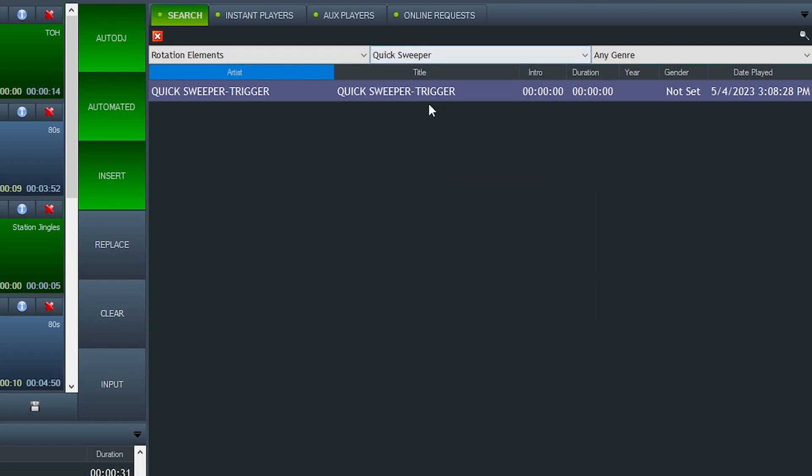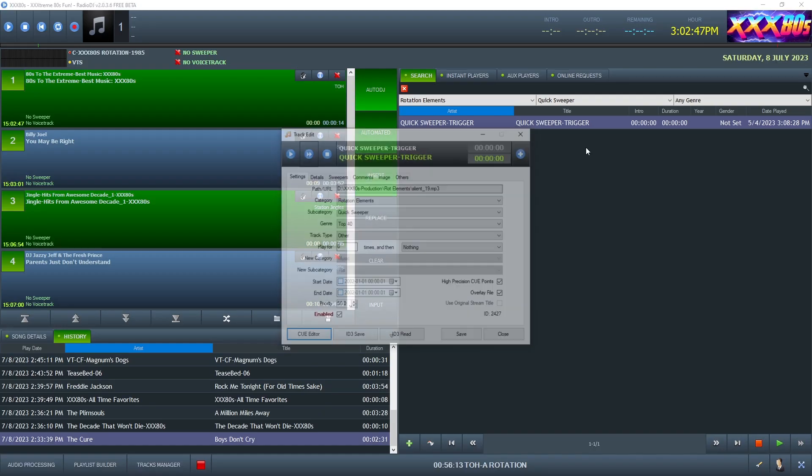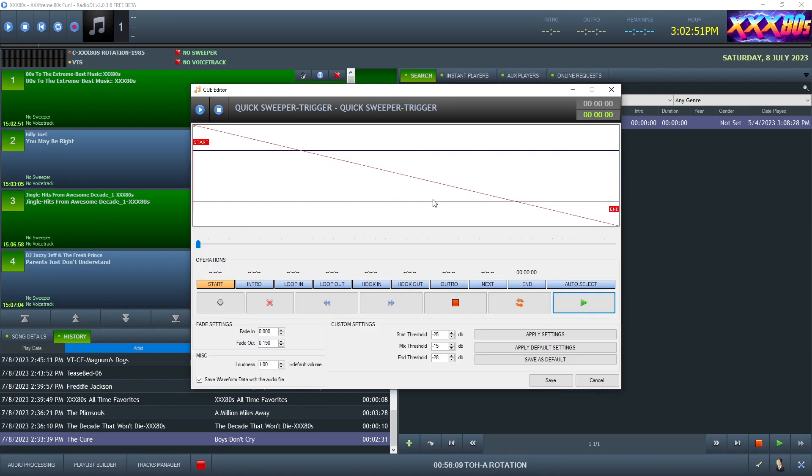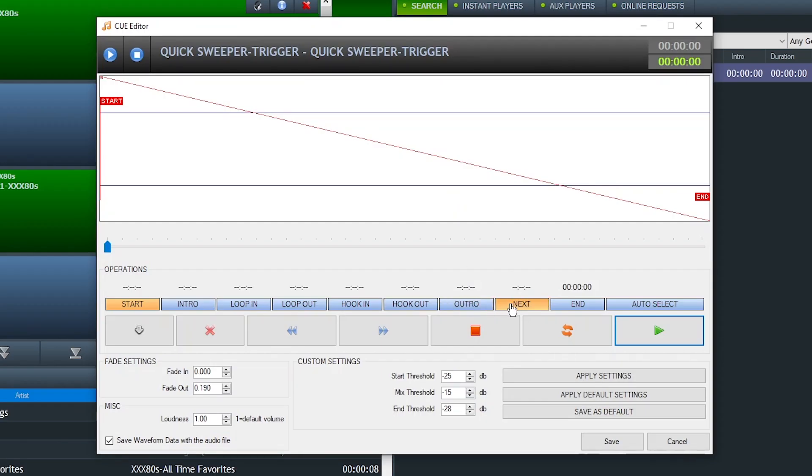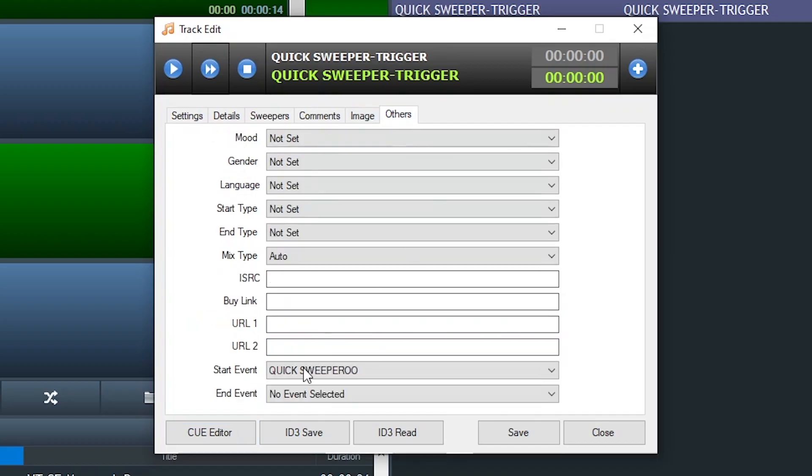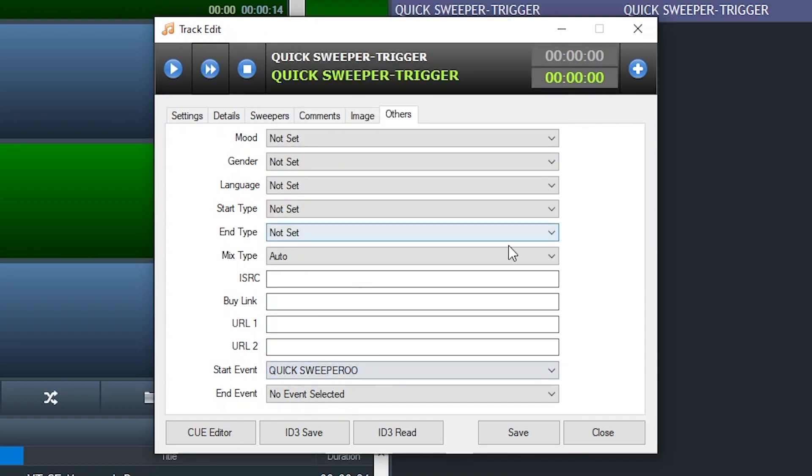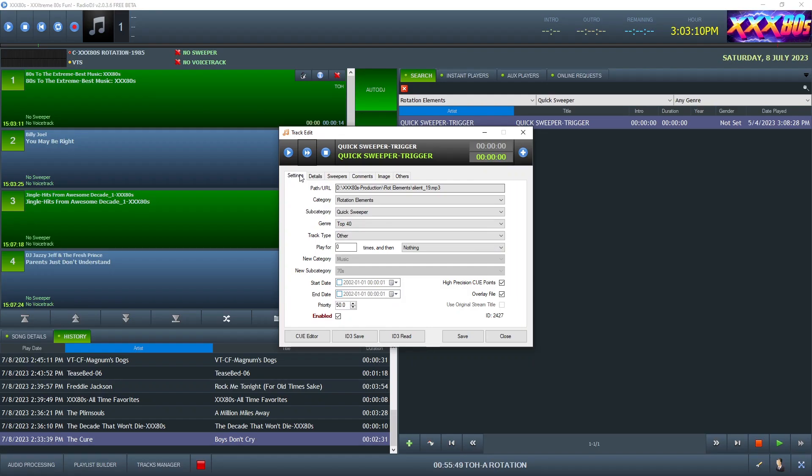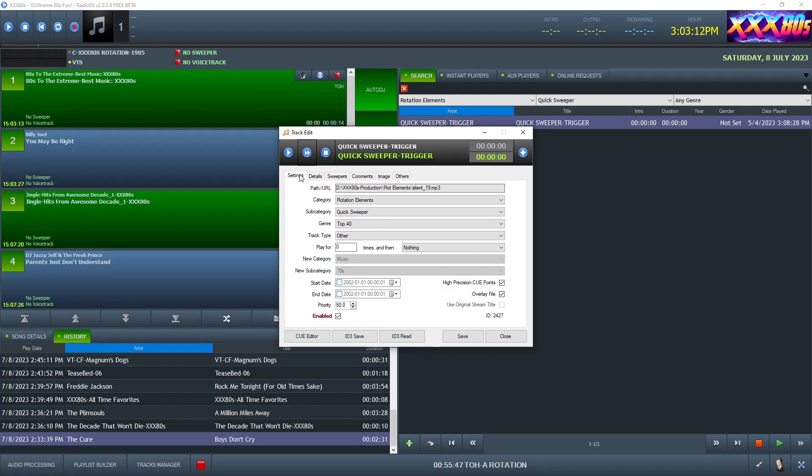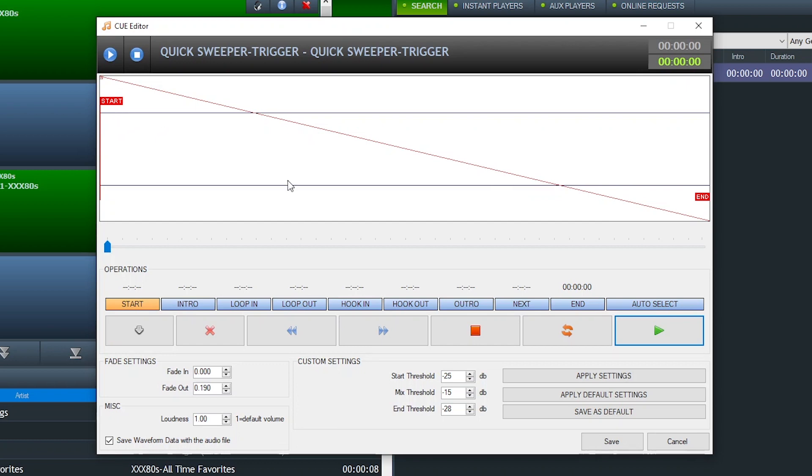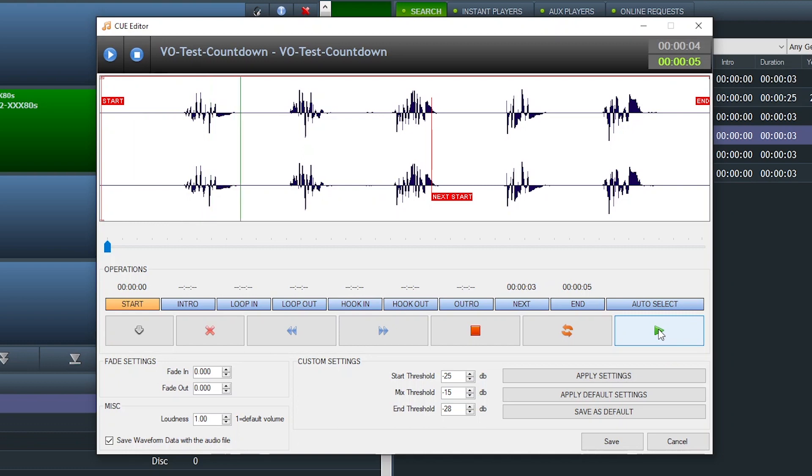Well, here it is. And it does not have a next start cue point. It just has a start and an end point. And on the others tab, the start event is assigned to quick sweeperoo. And that's how you want to use these silent files. Don't insert a next event. It will start the manual event at the start point of the silent audio file. But once again, I was using that countdown voiceover file just to prove the point.